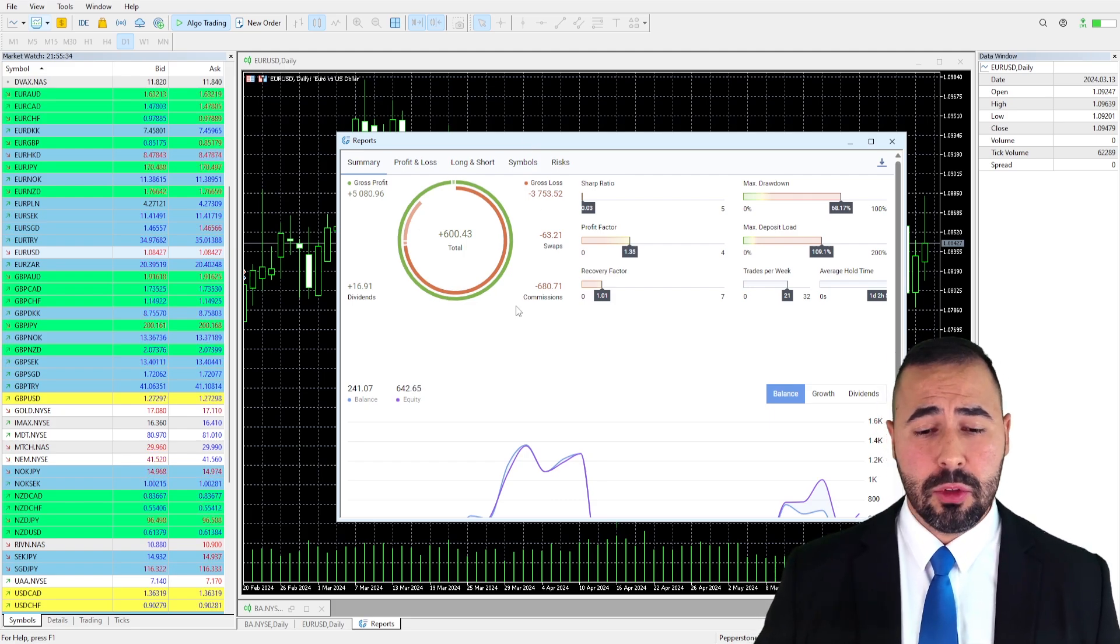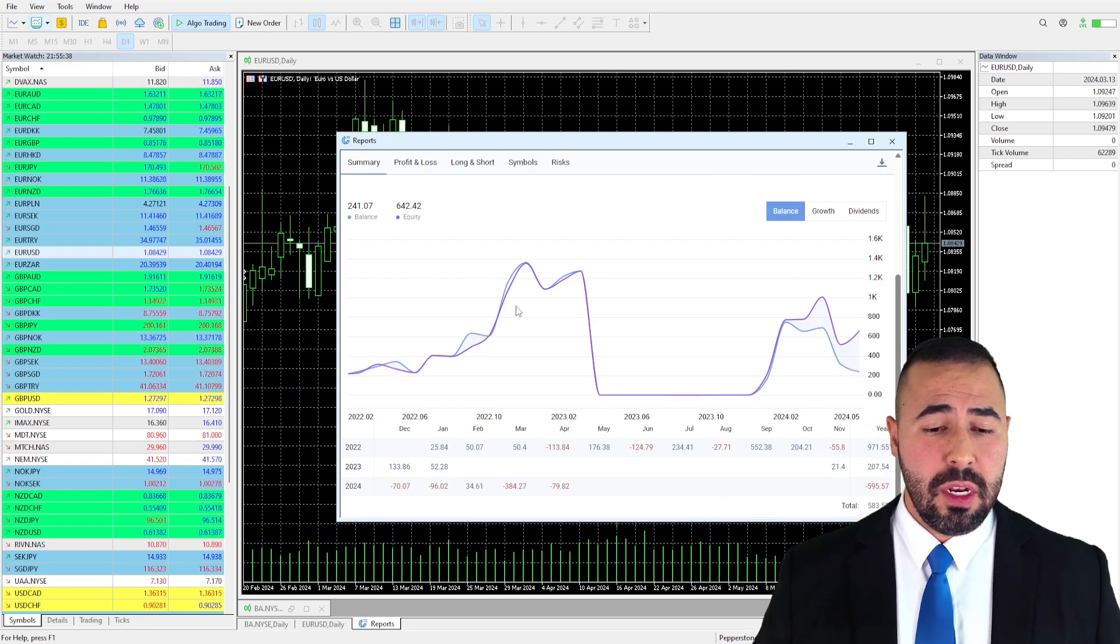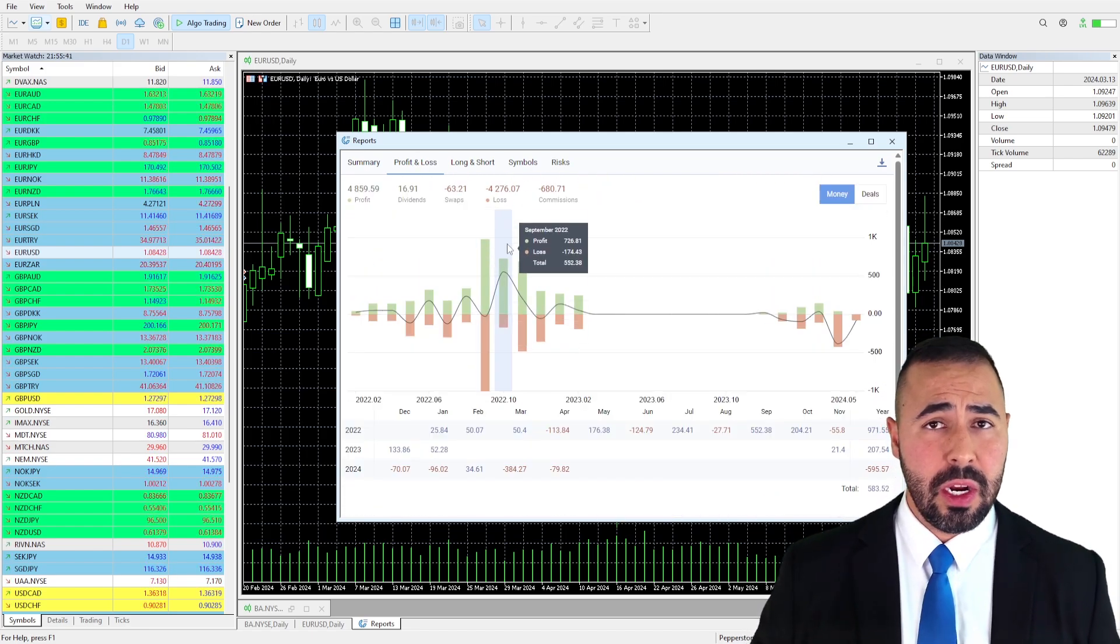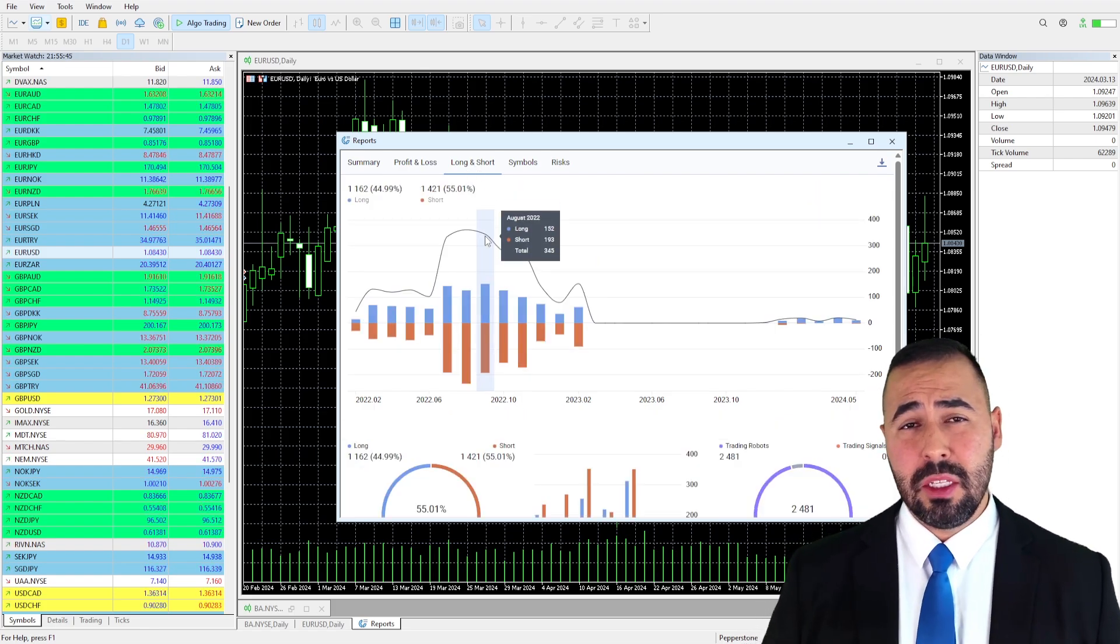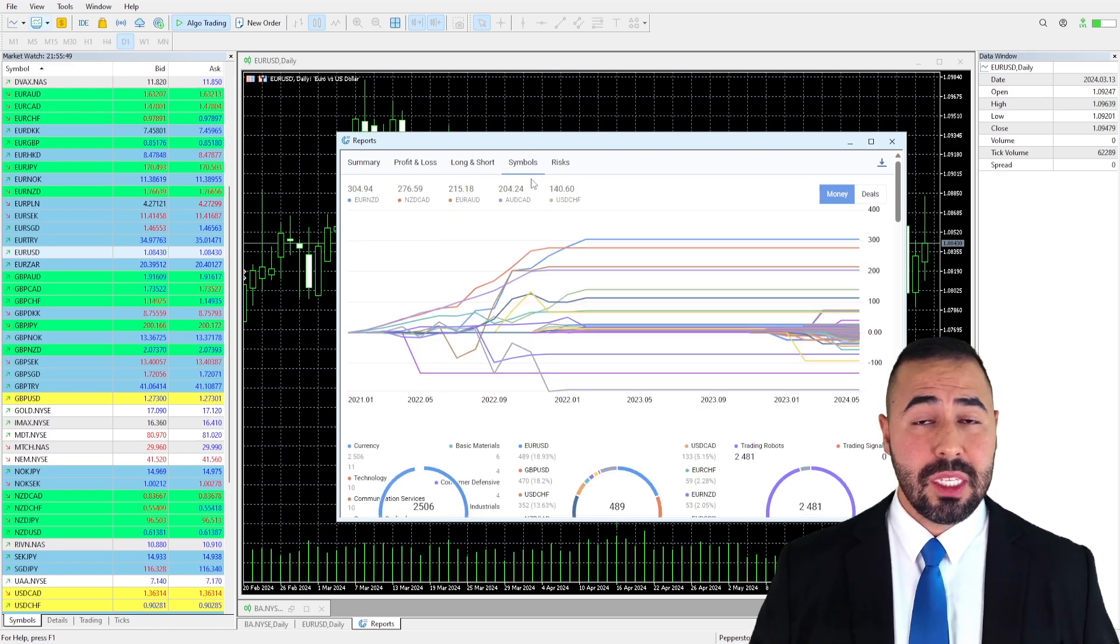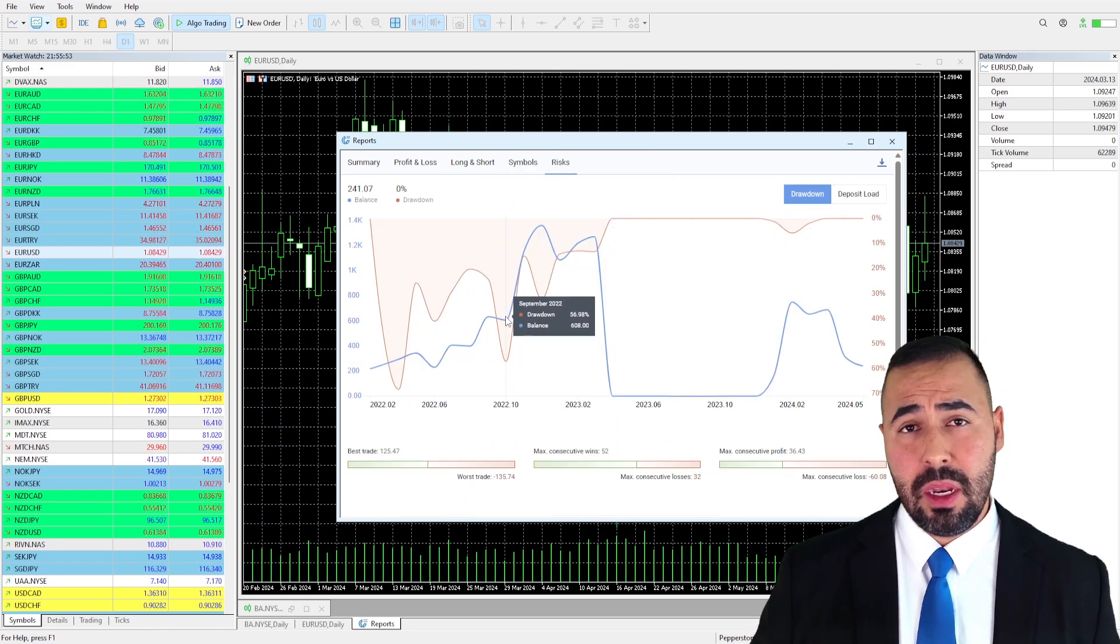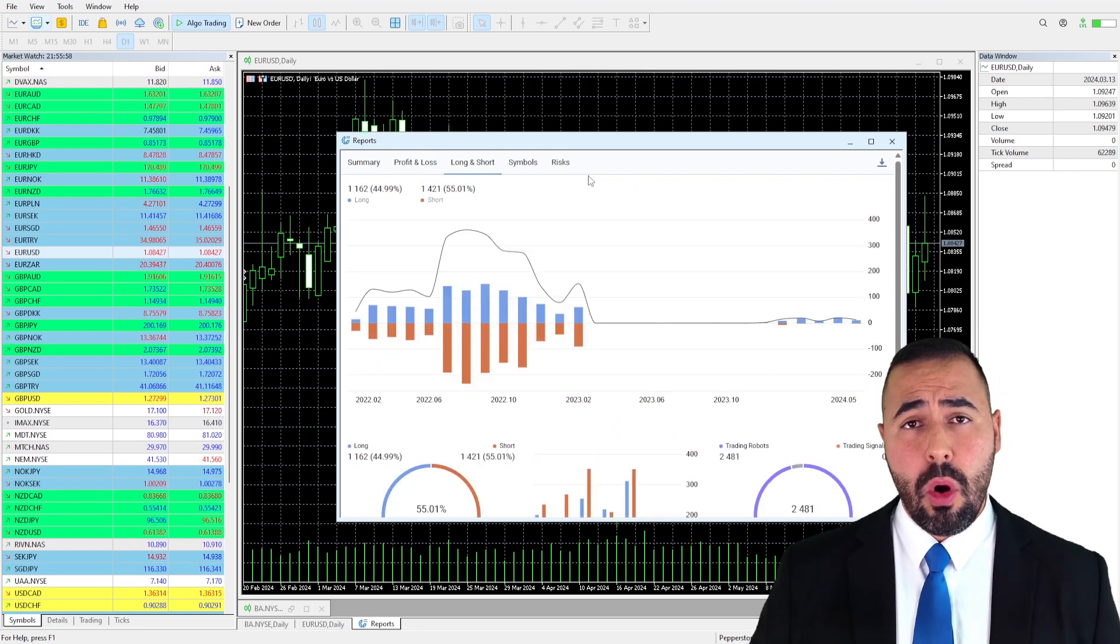Here you're going to be able to see the summary of how your equity, your balance has been evolving throughout time. You're going to be able to see it from a monetary standpoint, from a profit and loss. You're going to be able to see how you have been taking positions from a long and short position standpoint, the symbols that you have more actively been trading and the risks that you have been taking when doing your trading activities.